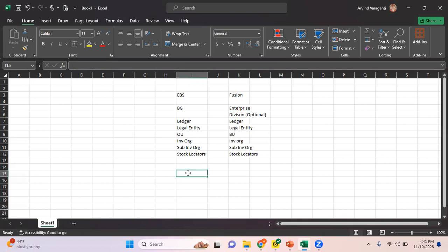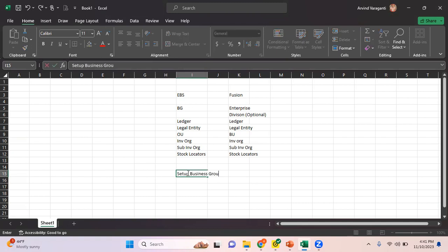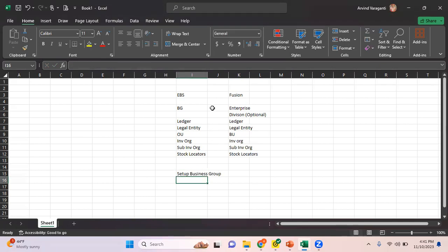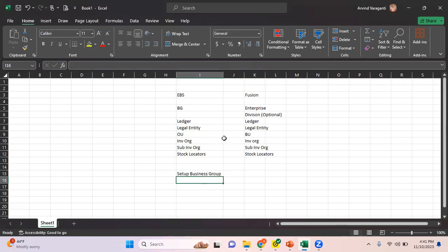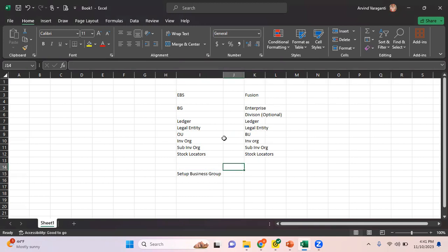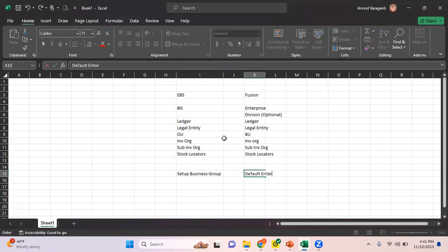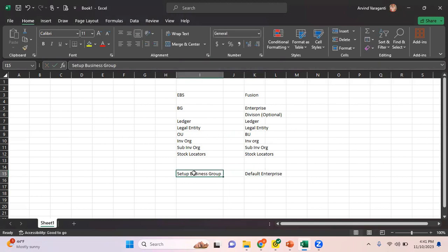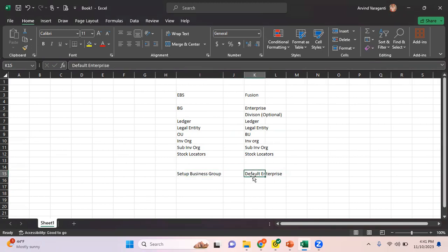In EBS, we have the default or Oracle-provided business group, which is called Setup Business Group. In any fresh implementation project, the default business group is Setup Business Group. Similarly, in Fusion, the default enterprise is called Default Enterprise. You can rename it based on your business requirement in both EBS and Fusion.